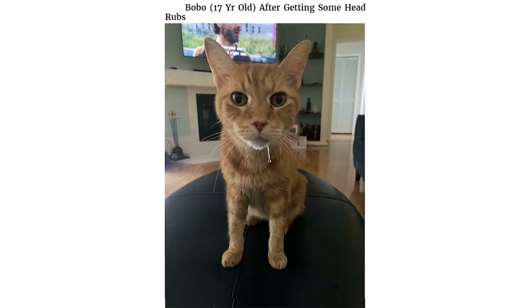Bobbo, 17 year old, after getting some head rubs. Caught my cat just casually living in a different realm of gravity.